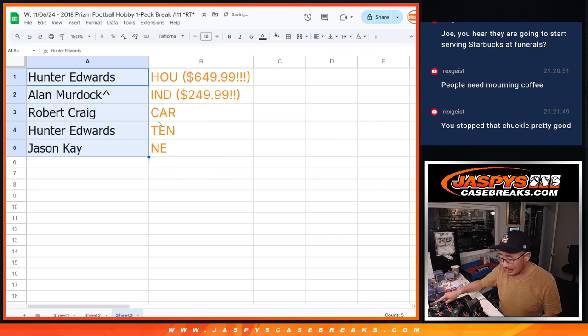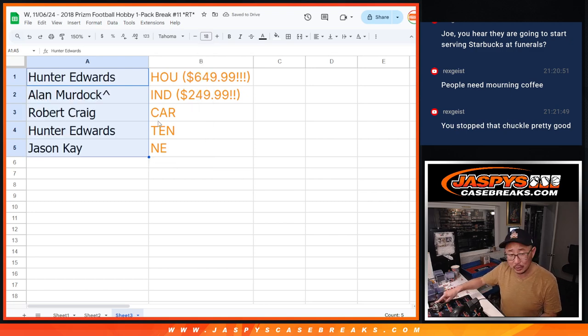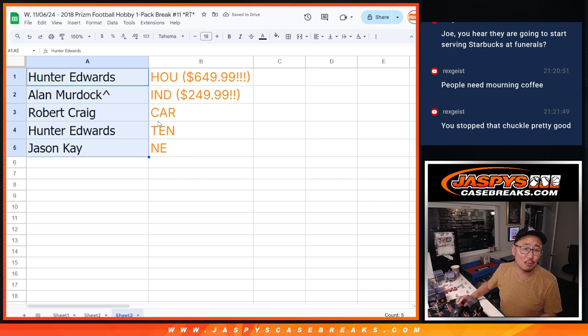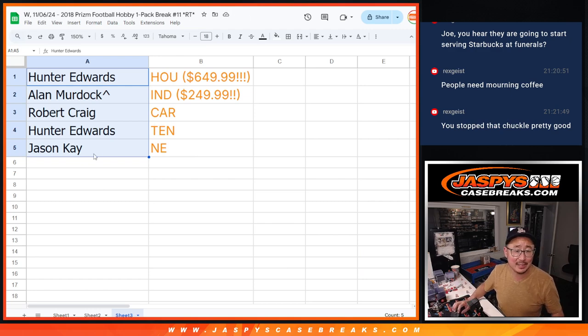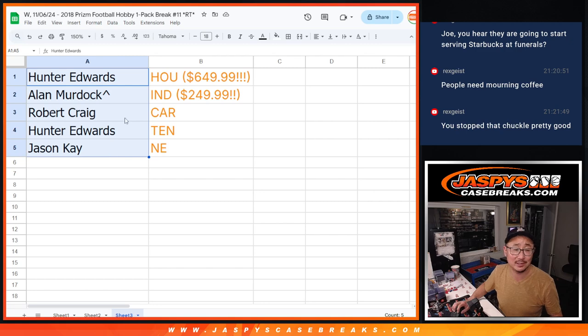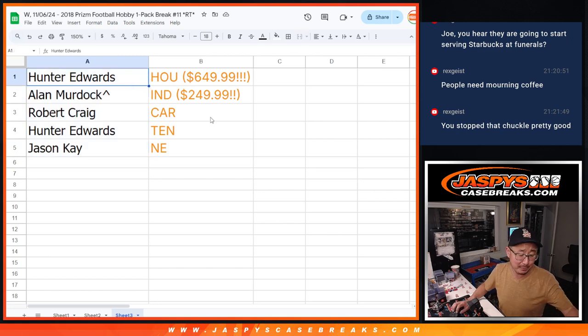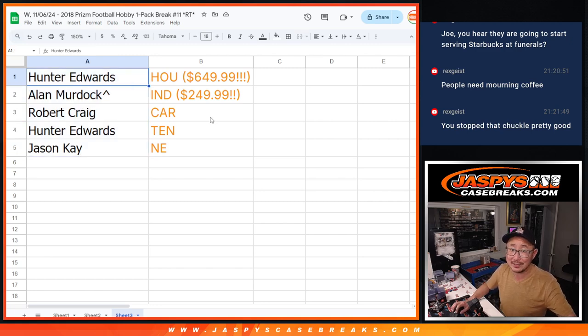Hunter with the Texans. Alan with the Colts. Robert with Carolina. Hunter with Tennessee. And Jason with New England in select first off the line. Coming up in the next video. I'm Joe. I'll see you next time for the next one. Bye-bye.